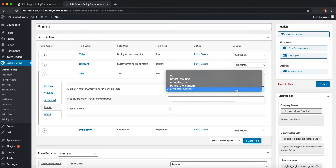First of all none, then before the title or after the title of your post, before the main content or after the main content of your post.